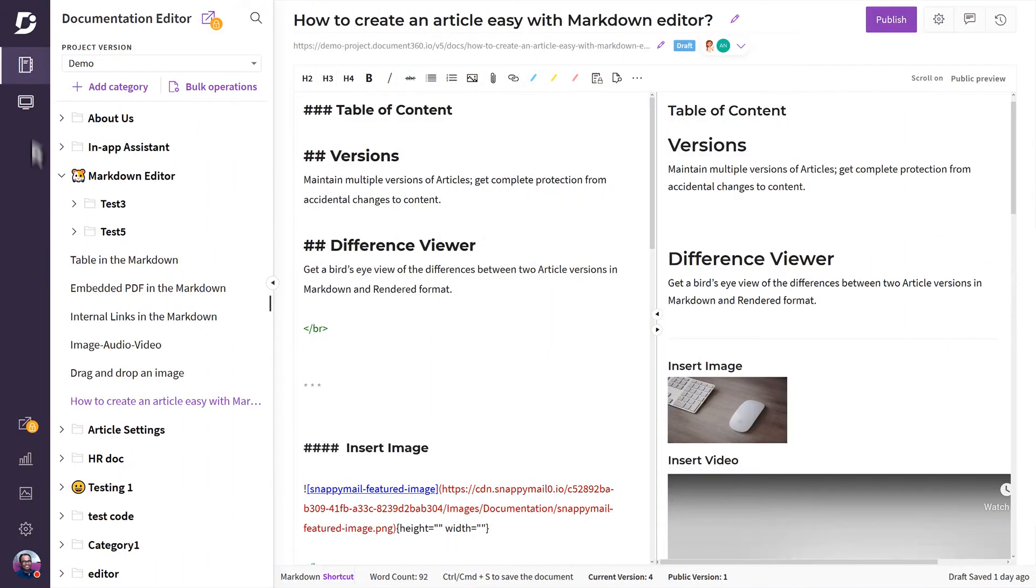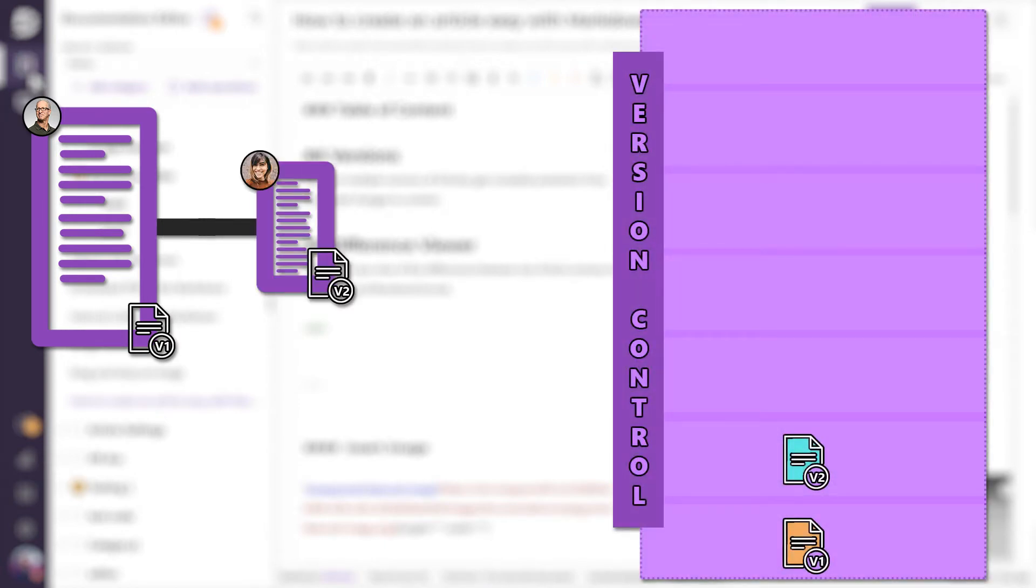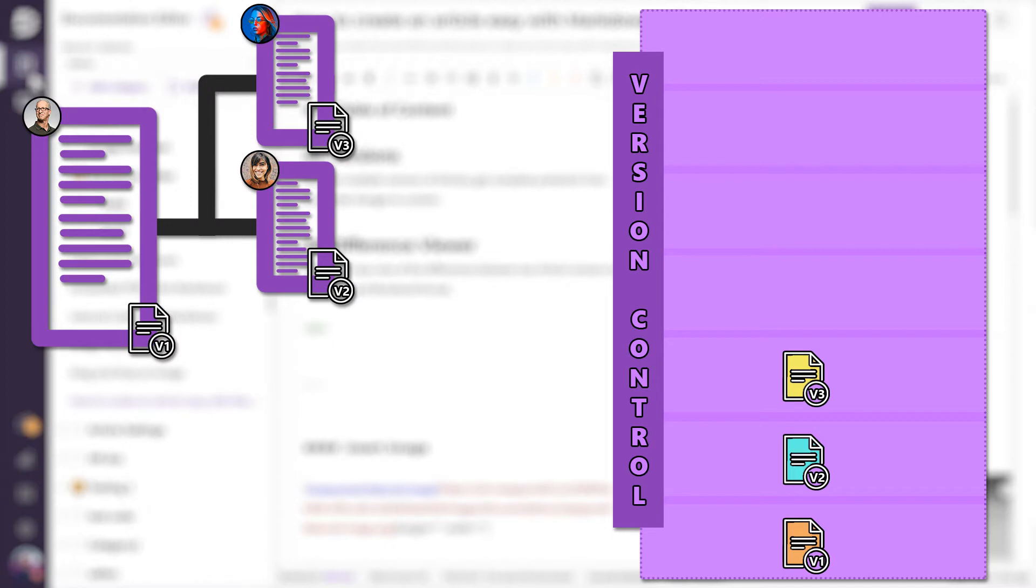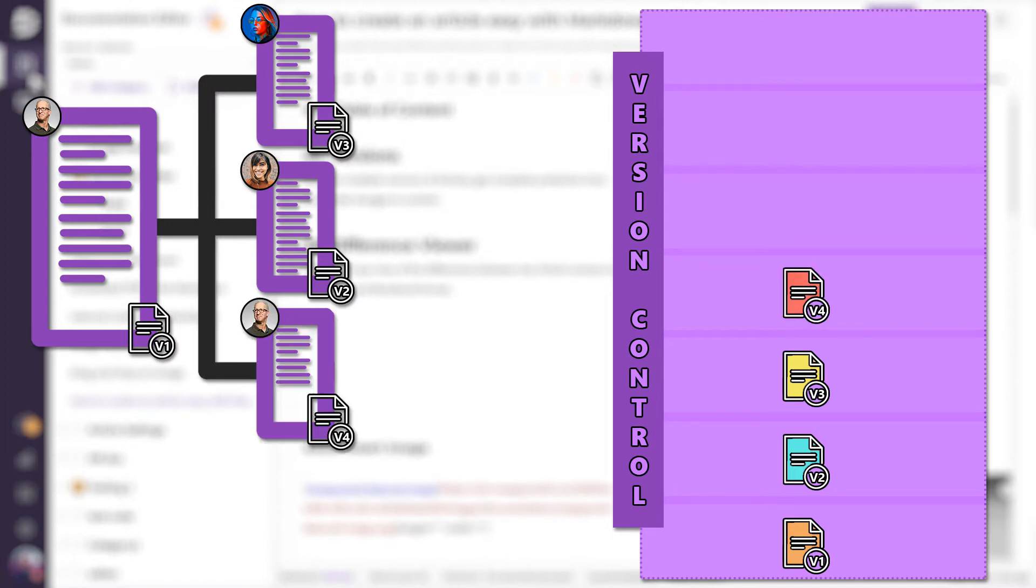In this video, we look at how version control is implemented in Document 360. Your documentation can go through many iterations as it makes its way to final publishing. Version control in Document 360 helps you keep track of the changes made to articles as you build your knowledge base.